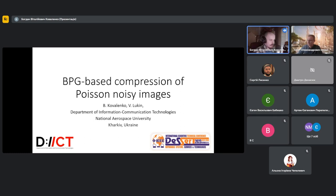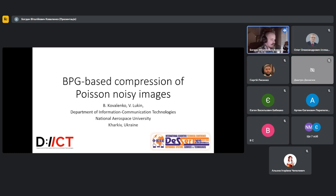Greetings, everyone. Today I would like to present my research. The topic of my research, as was said, is BPG-based compression of Poisson-noisy images.